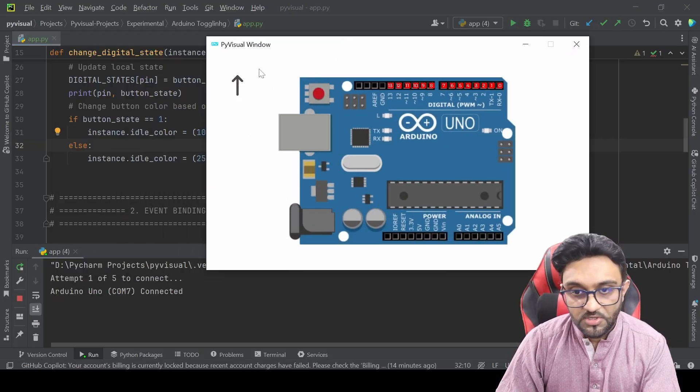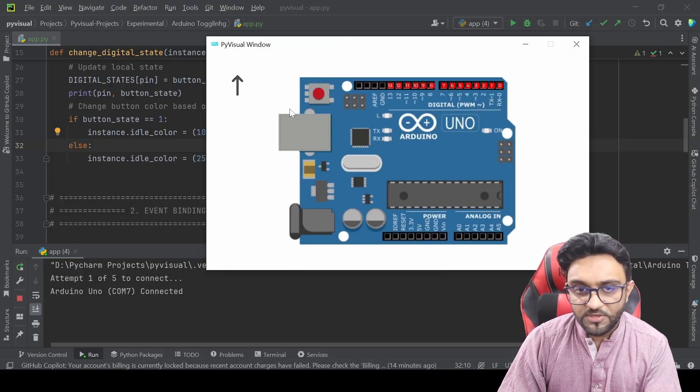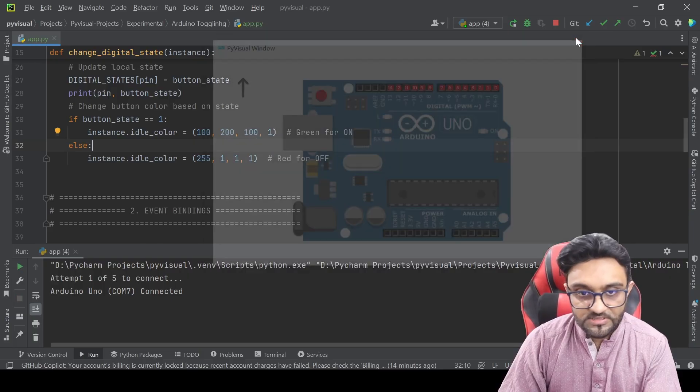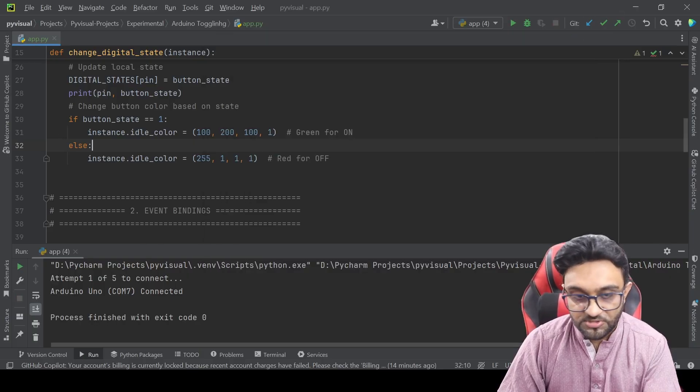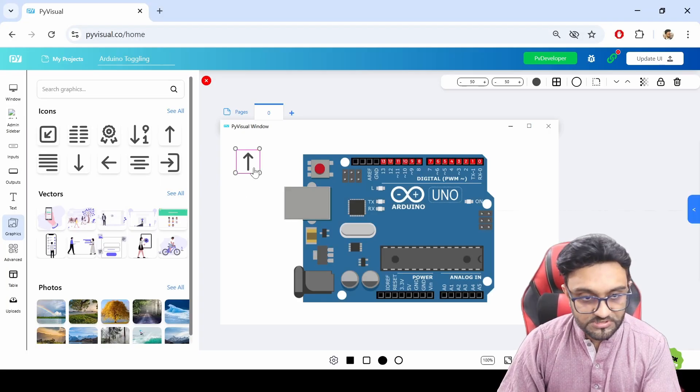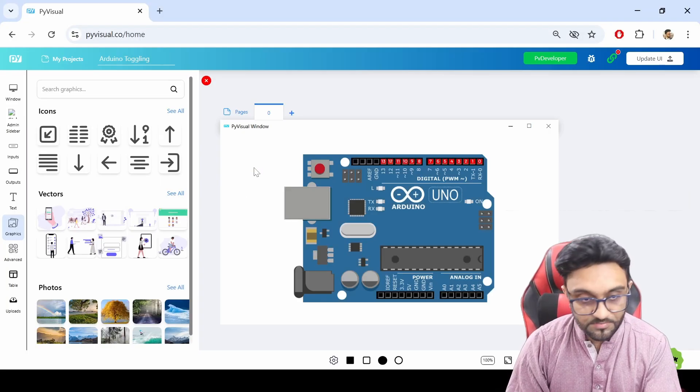And if I update my UI and I go back, and now if I run it, you will see the arrow is there. So whatever changes you wanted to make, you can simply drag and drop and make those changes.